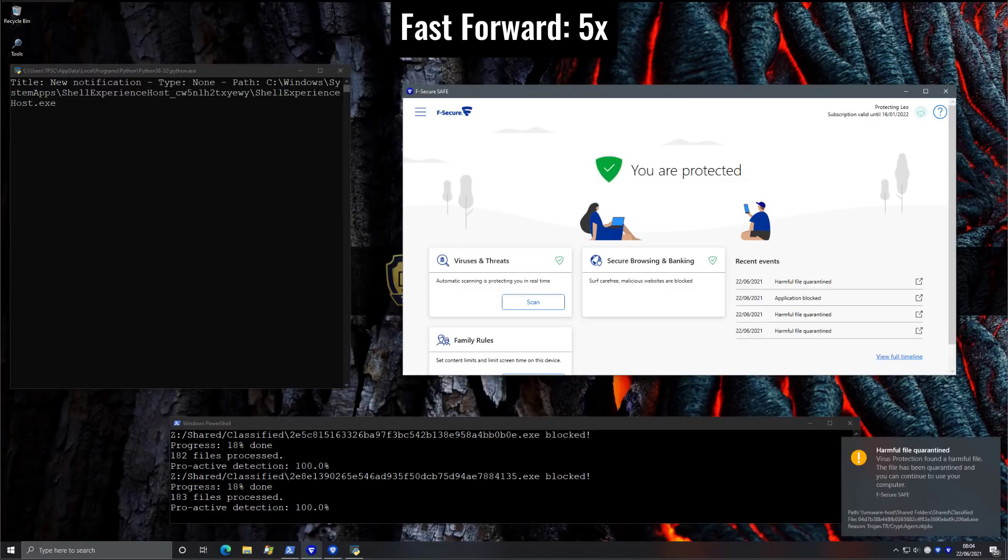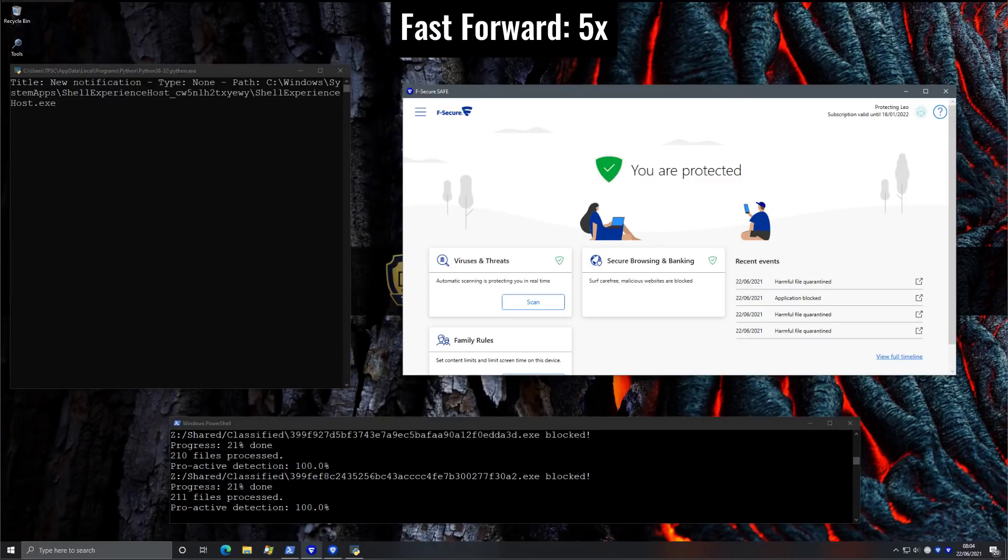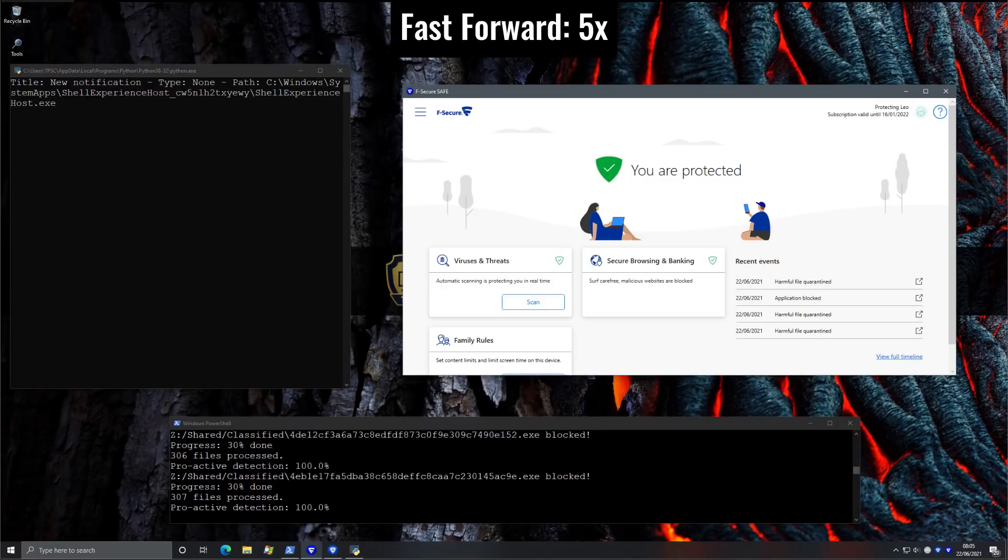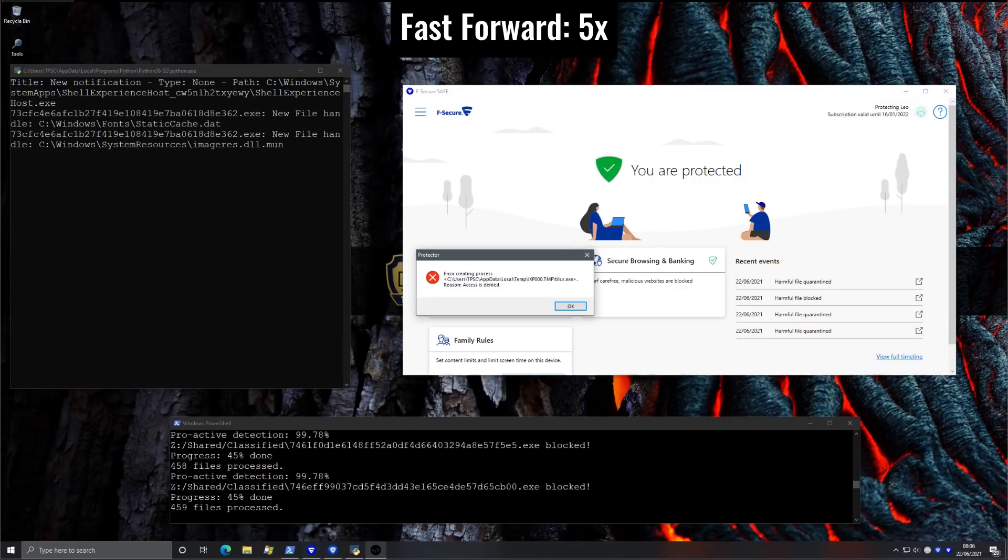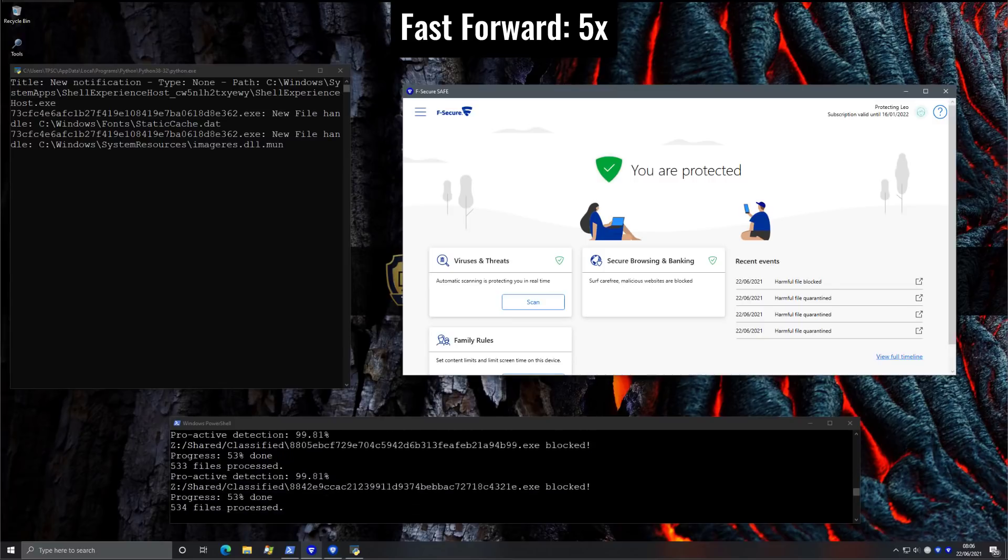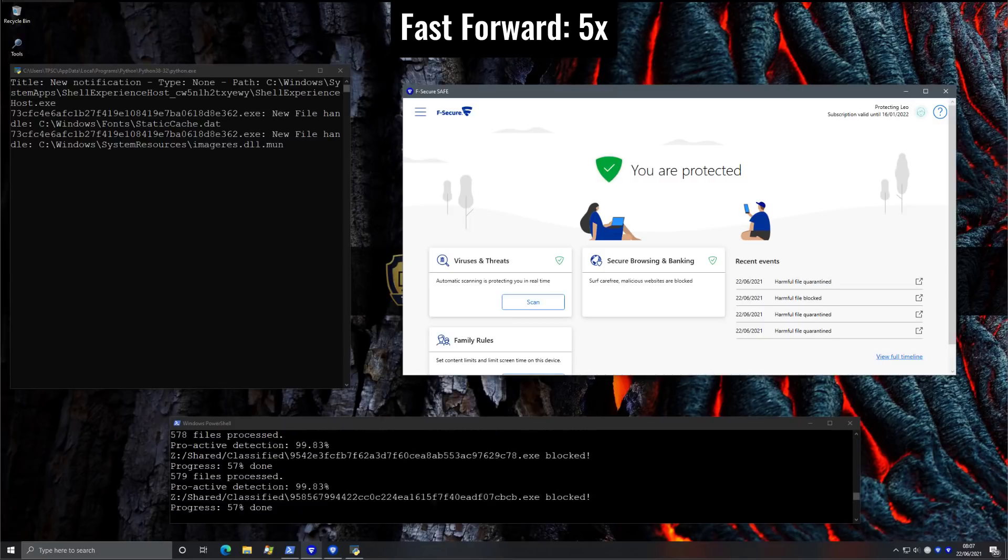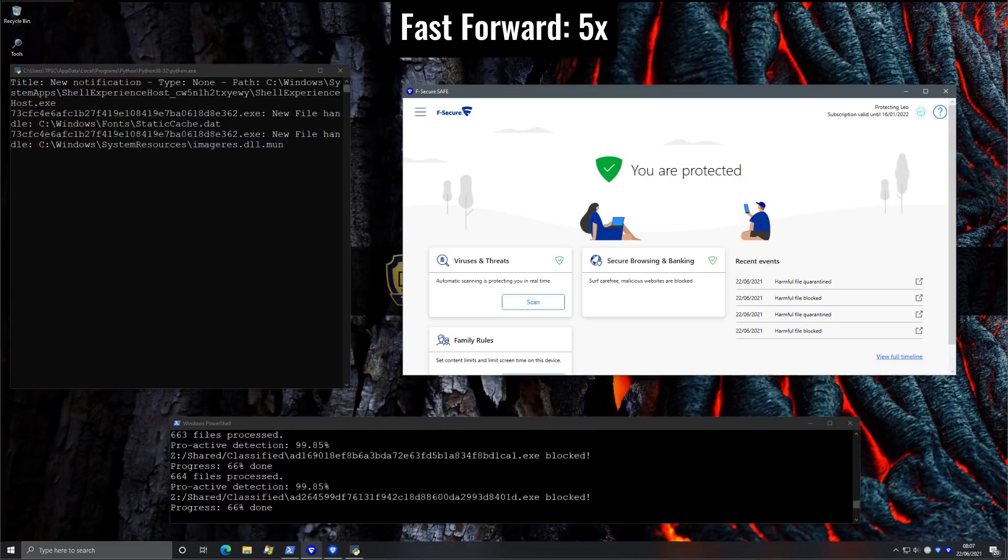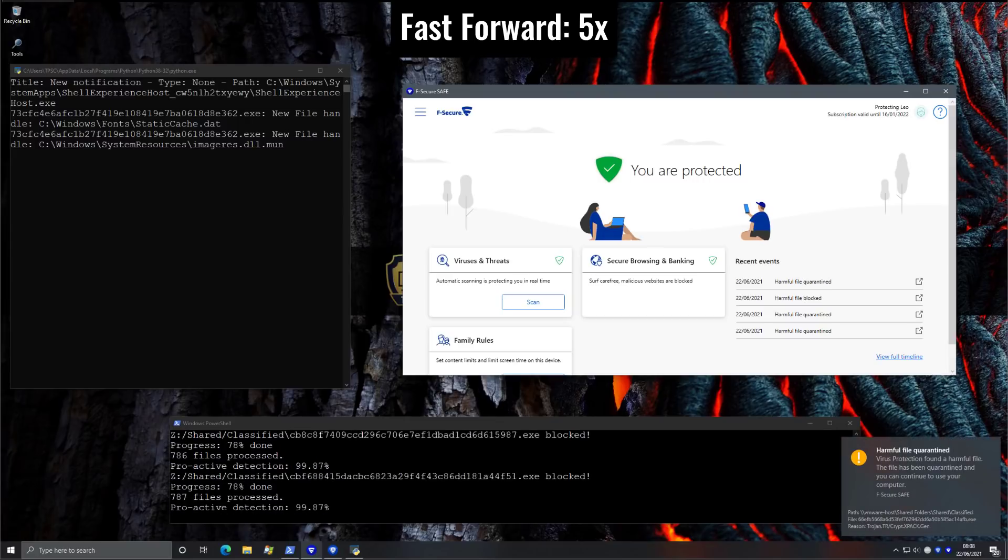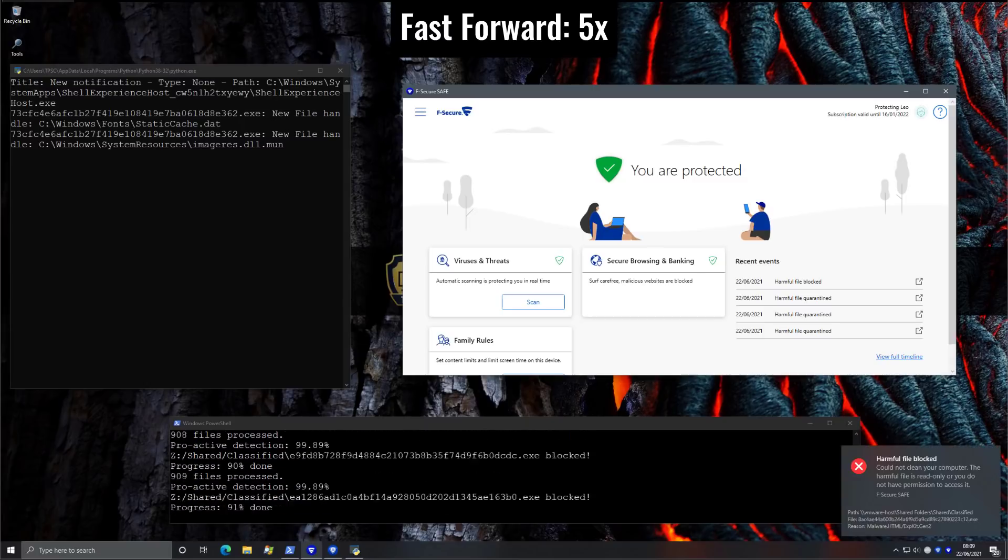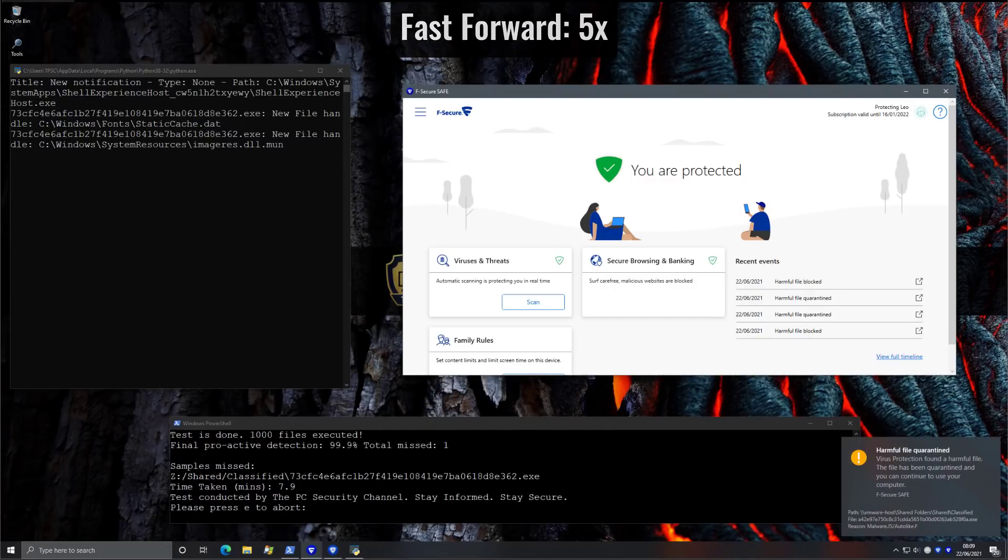Here we have F-Secure running. All right, the test is now complete.